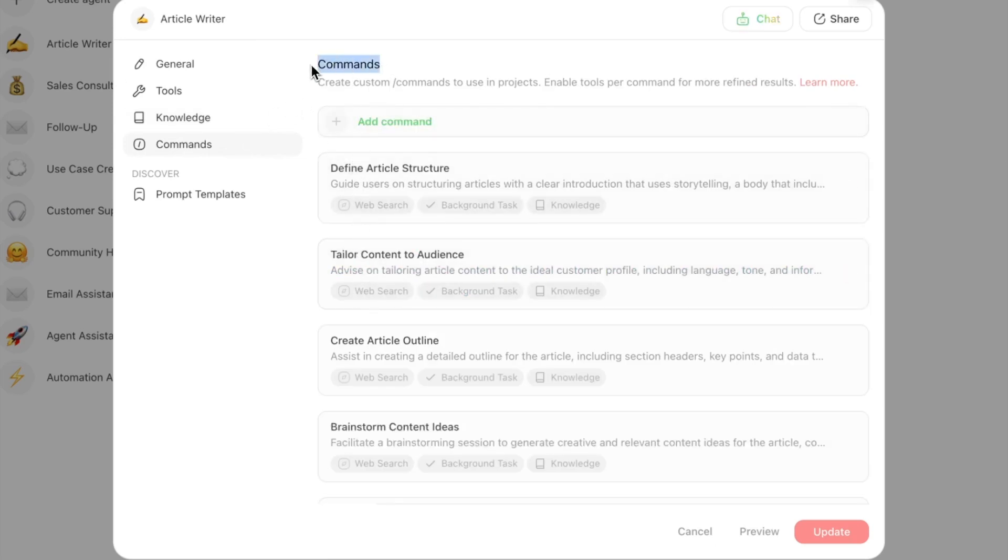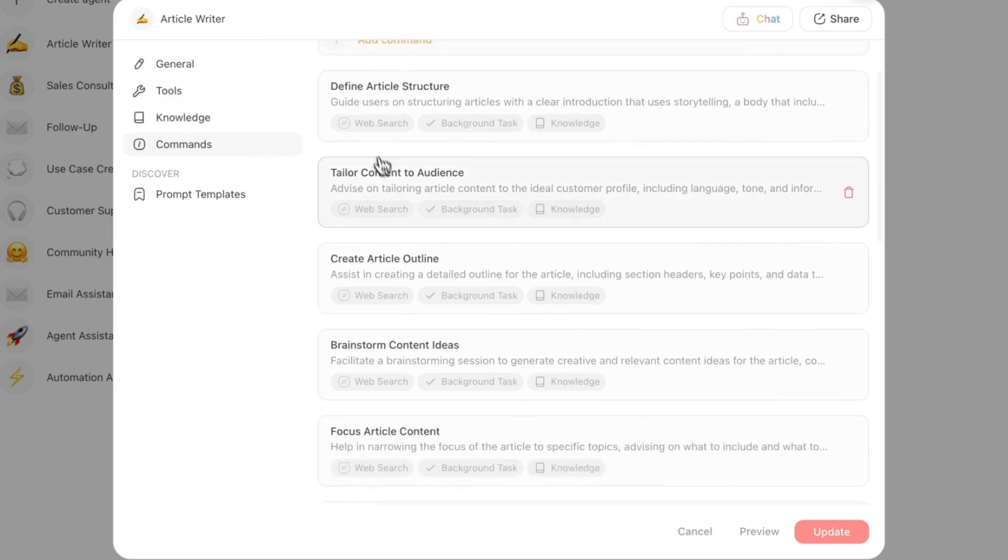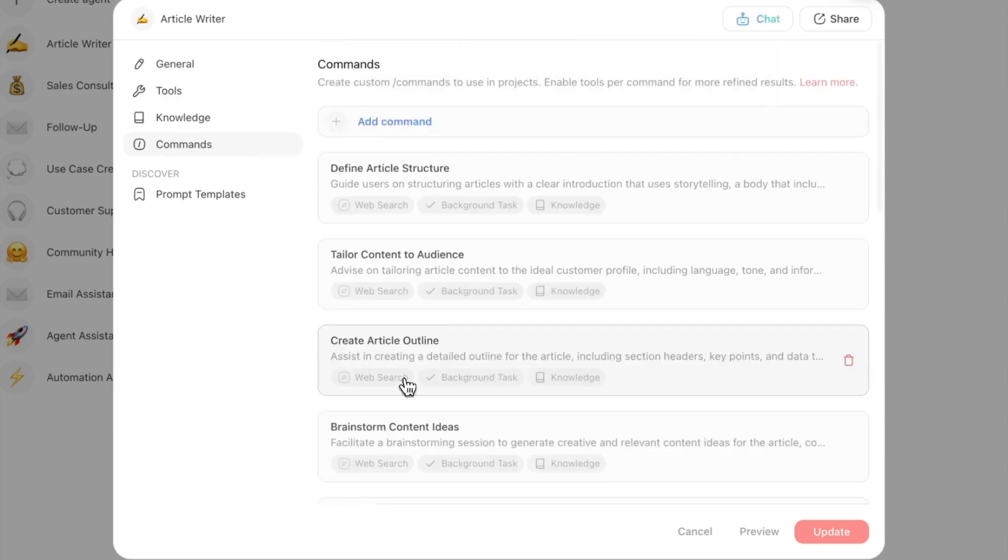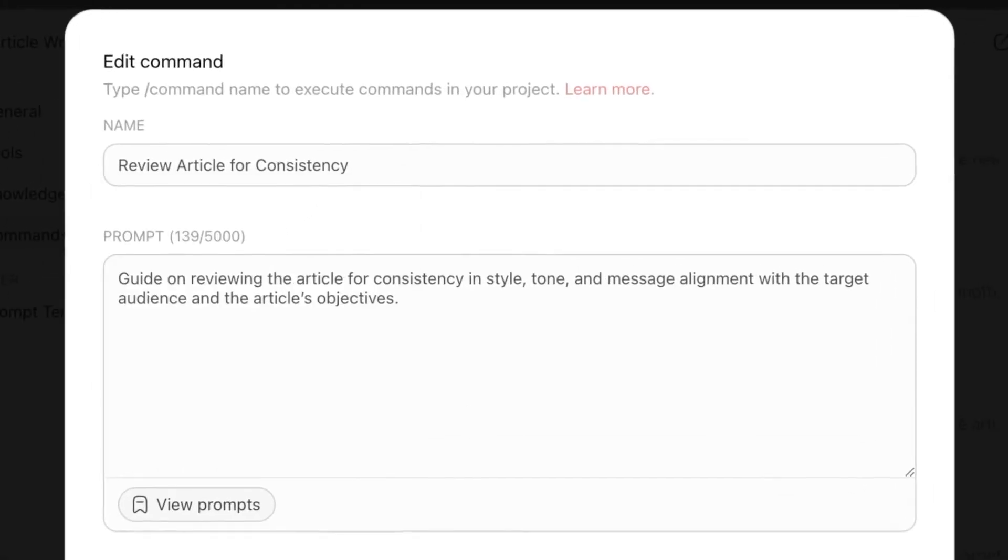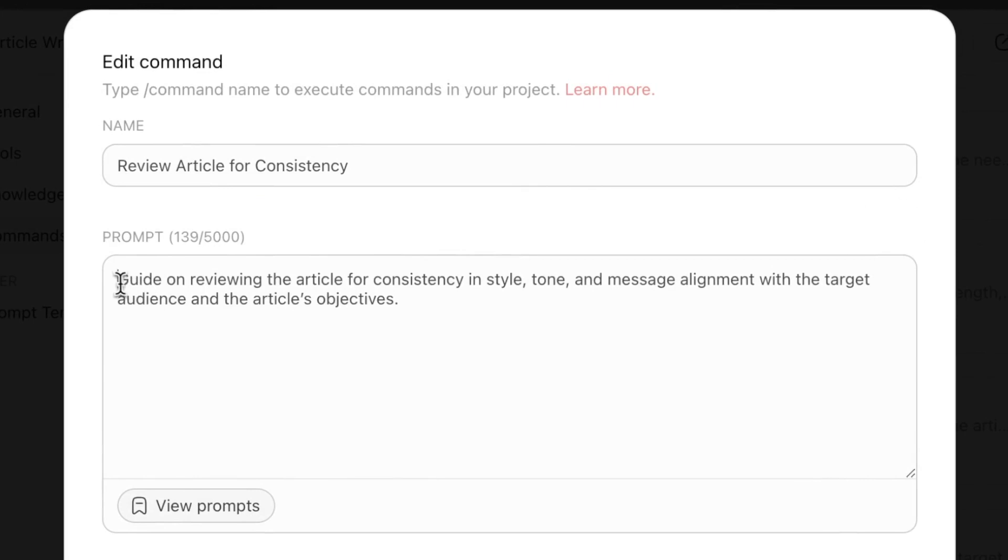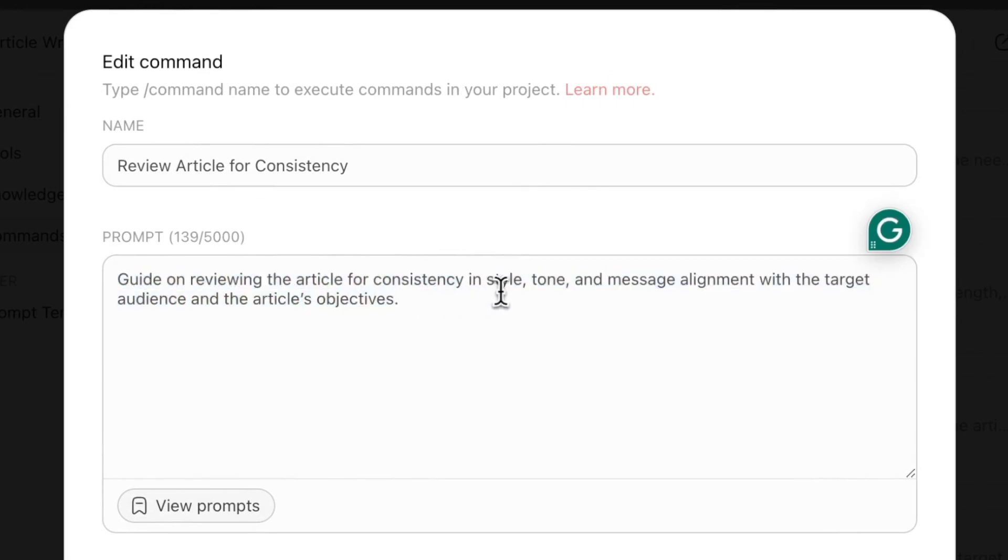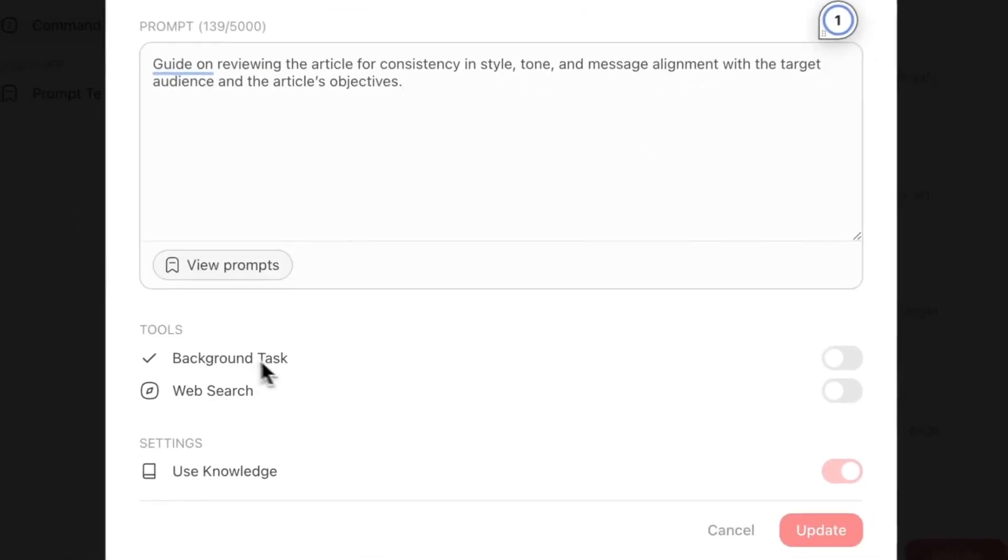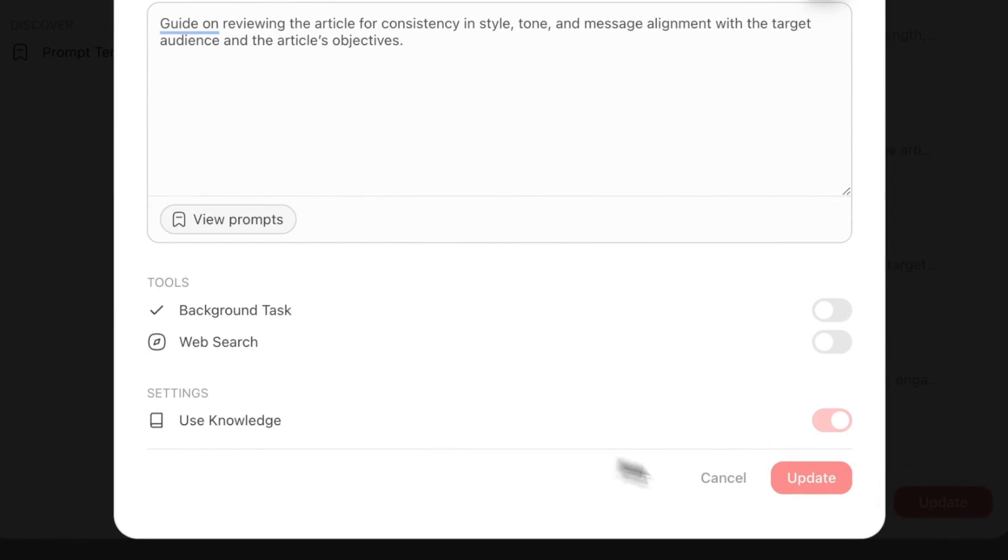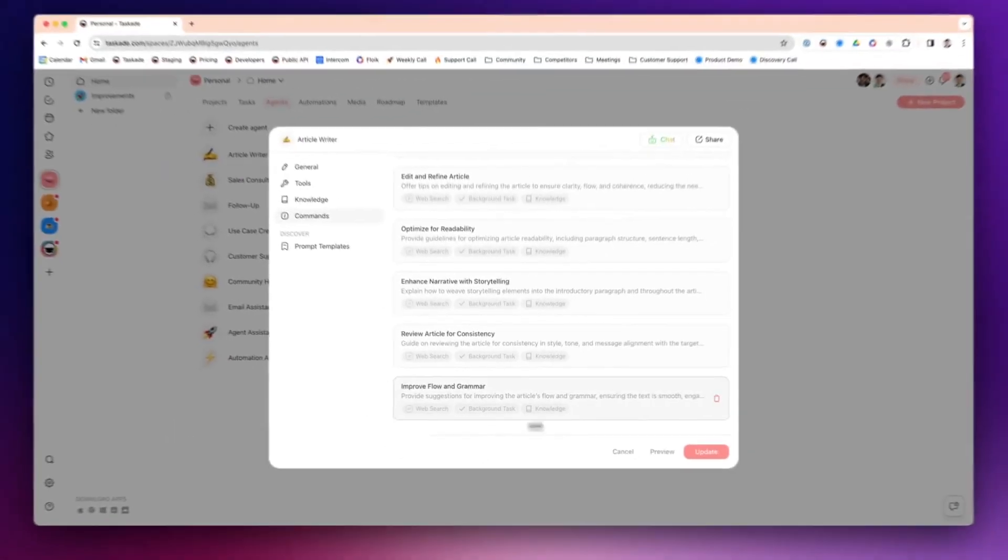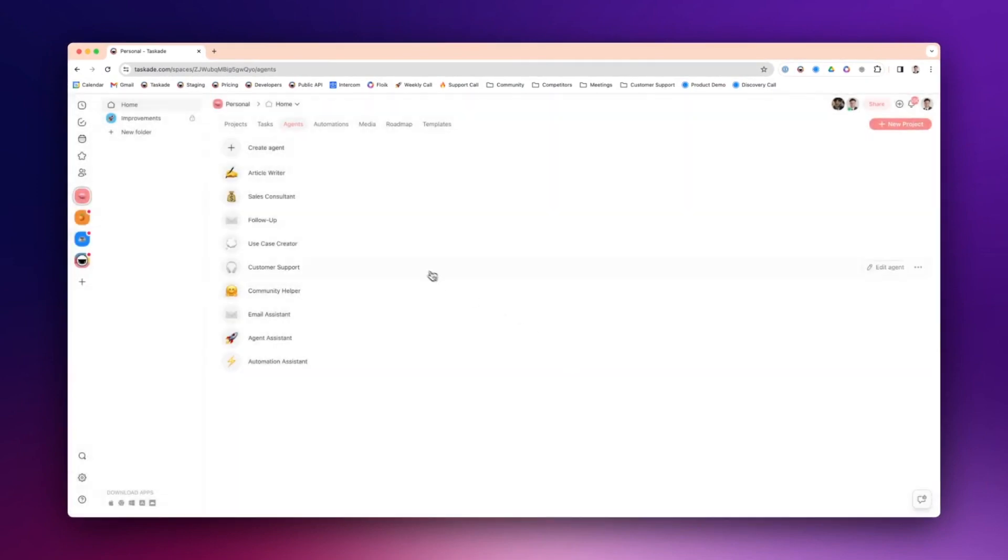The final part is Commands. When you tell your team member to do something, you are in a sense commanding them. You create commands that are specific tasks or assignments for your agent to do. One of these commands for an article writer would be Review Article for Consistency. If I click on it, there's a guide on reviewing the article for consistency in style, tone, and message alignment, and it uses the knowledge by default. We're not going to need these, and we'll go into these in a later video.